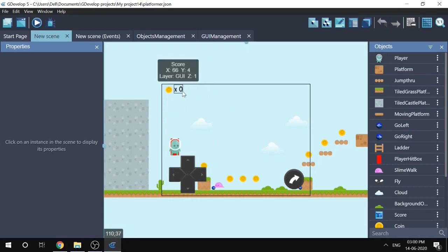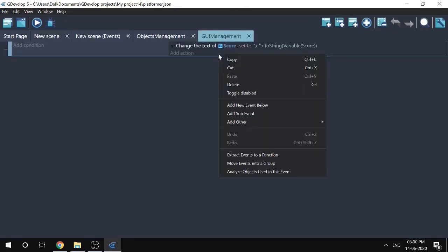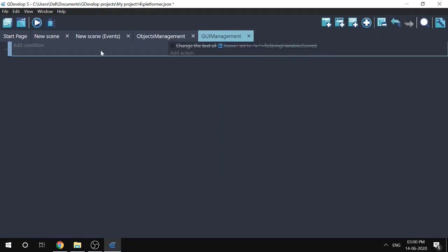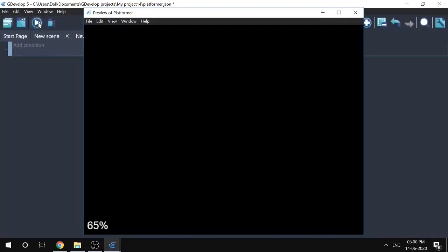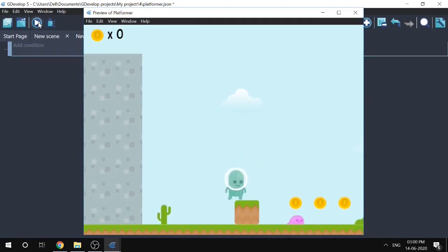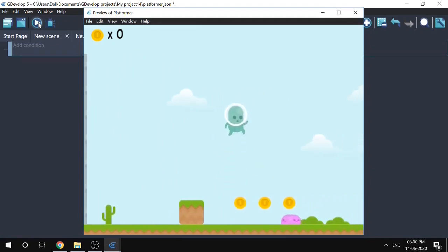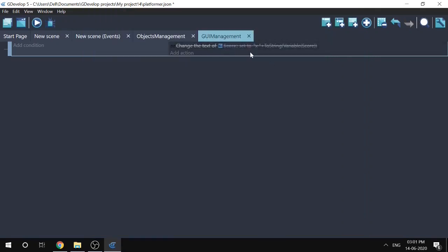Let's say that for some reason you decided to disable this event. In that case, when we play the game and collect a coin, we don't get the 100 points. So what could be the problem? You're now confused because you don't remember that you just disabled this event.